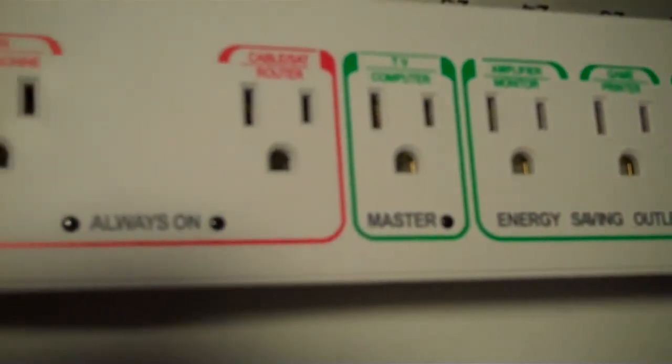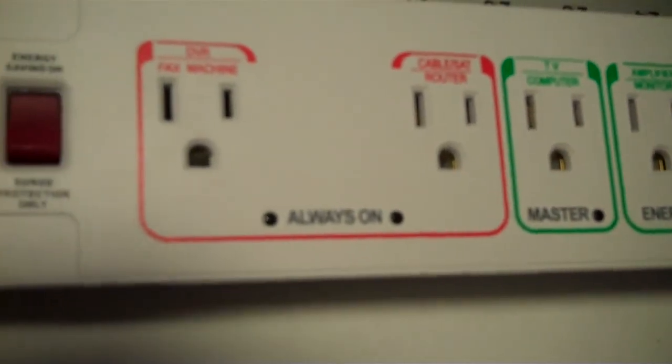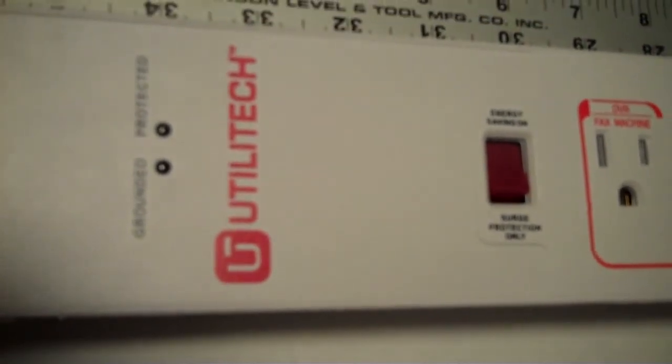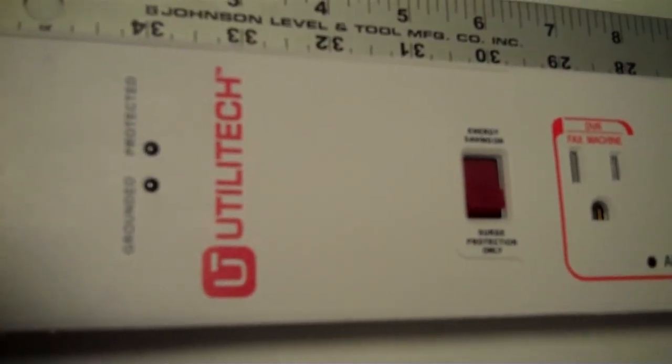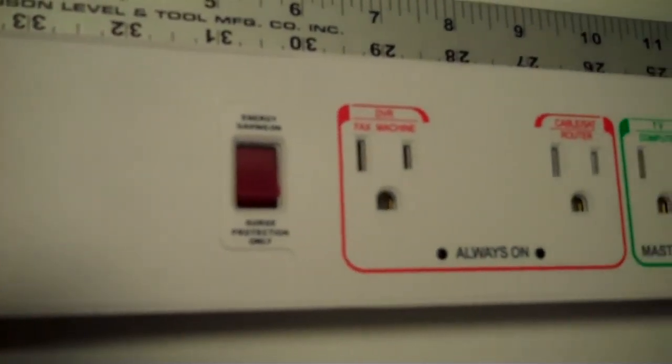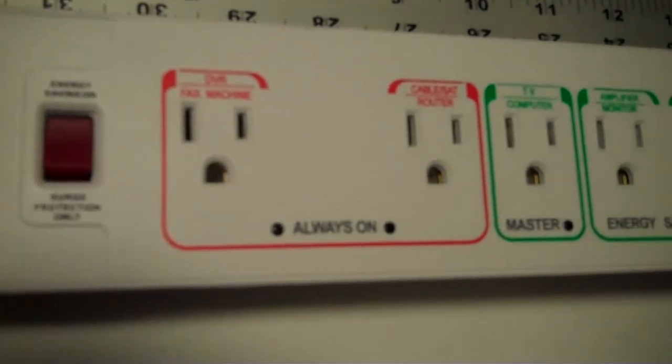So, again, they're advertising this thing can save you up to $50 per year, not to mention the protection during electrical storms or electrical surges from a variety of sources.